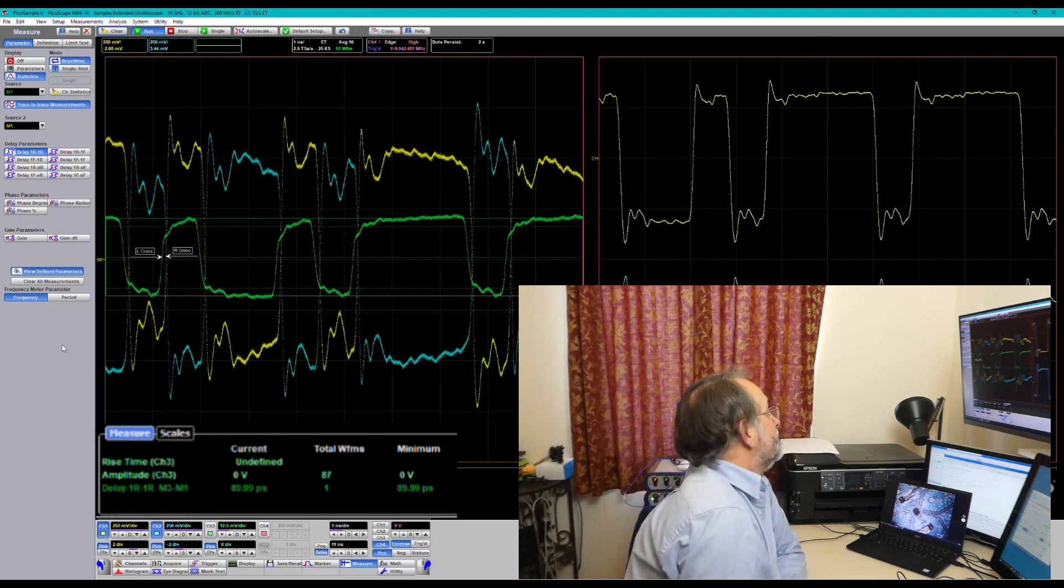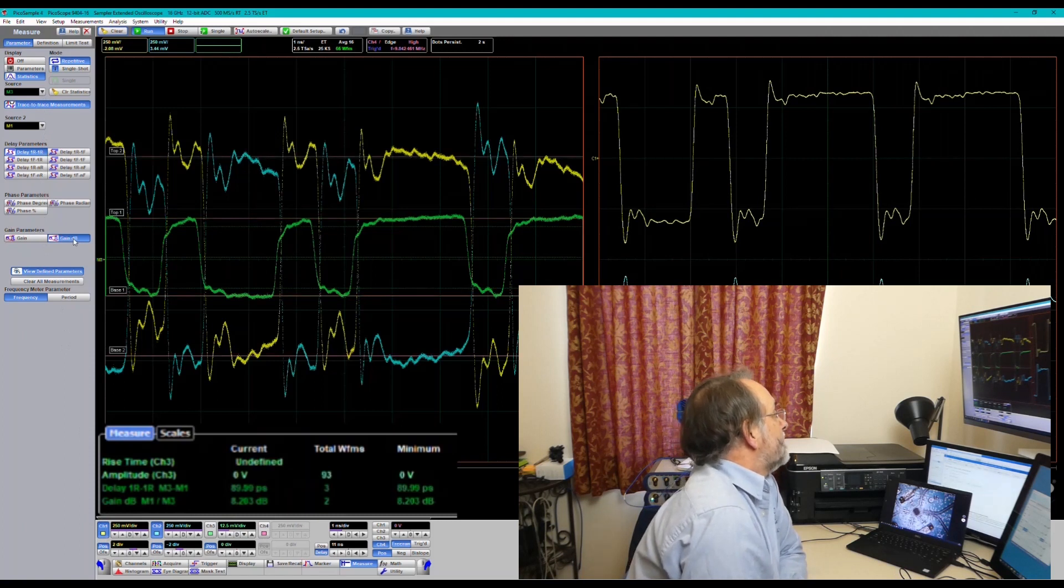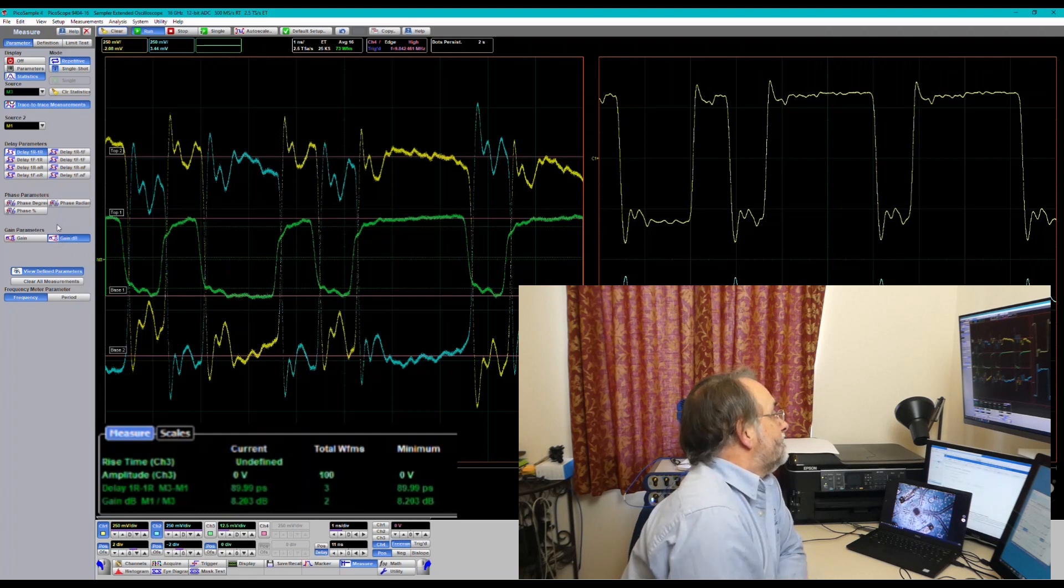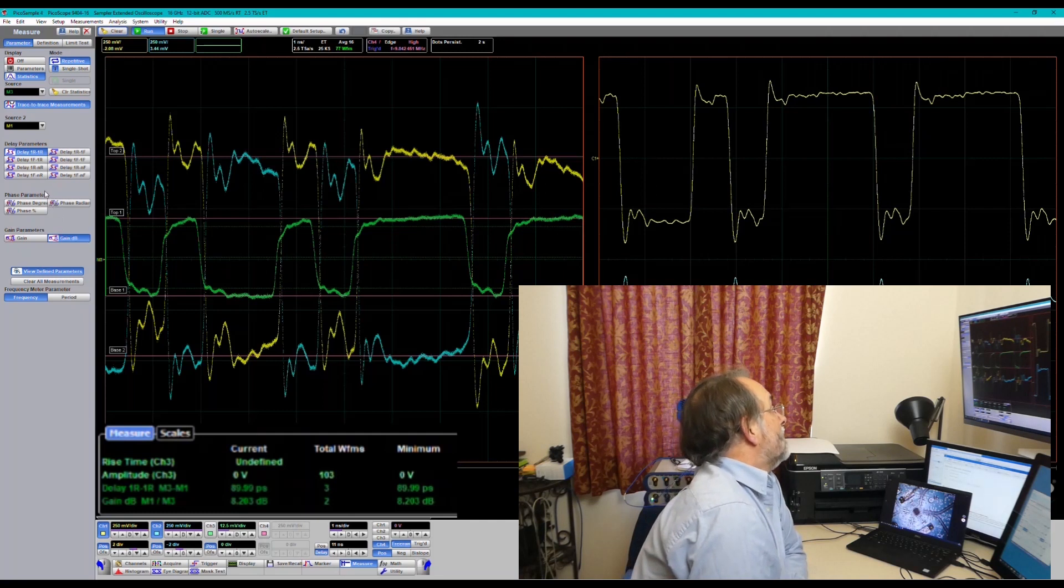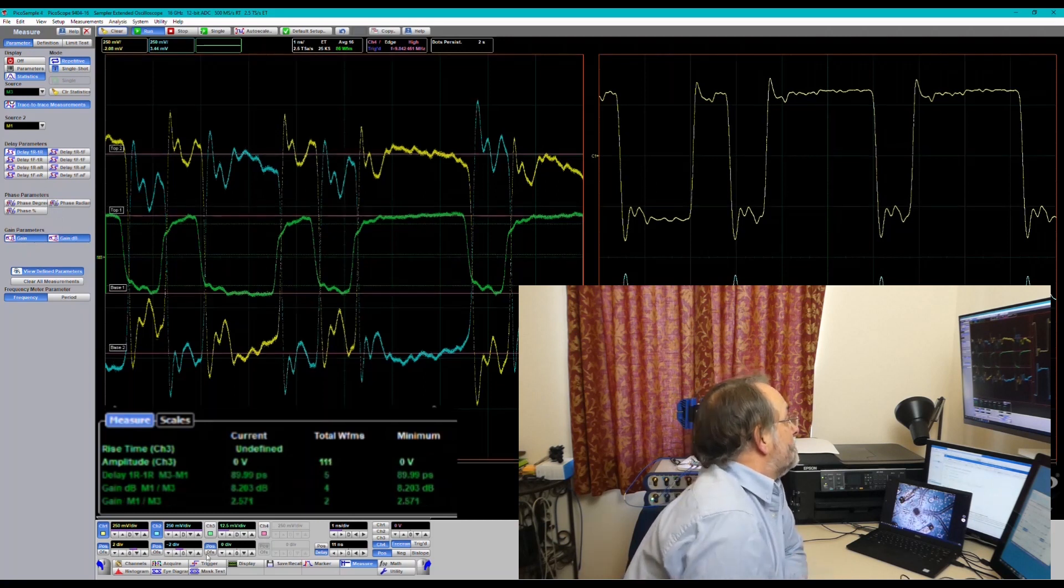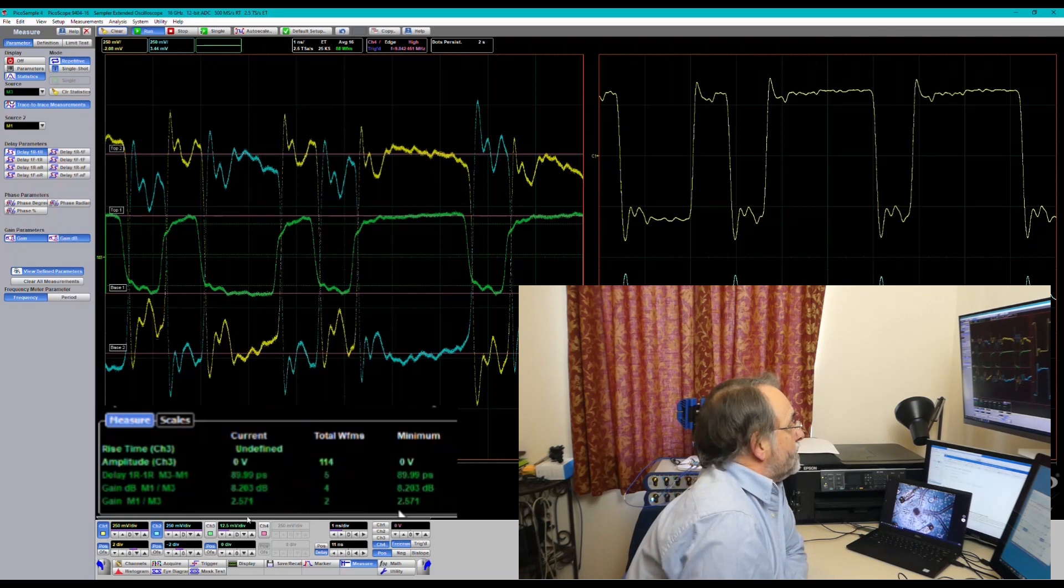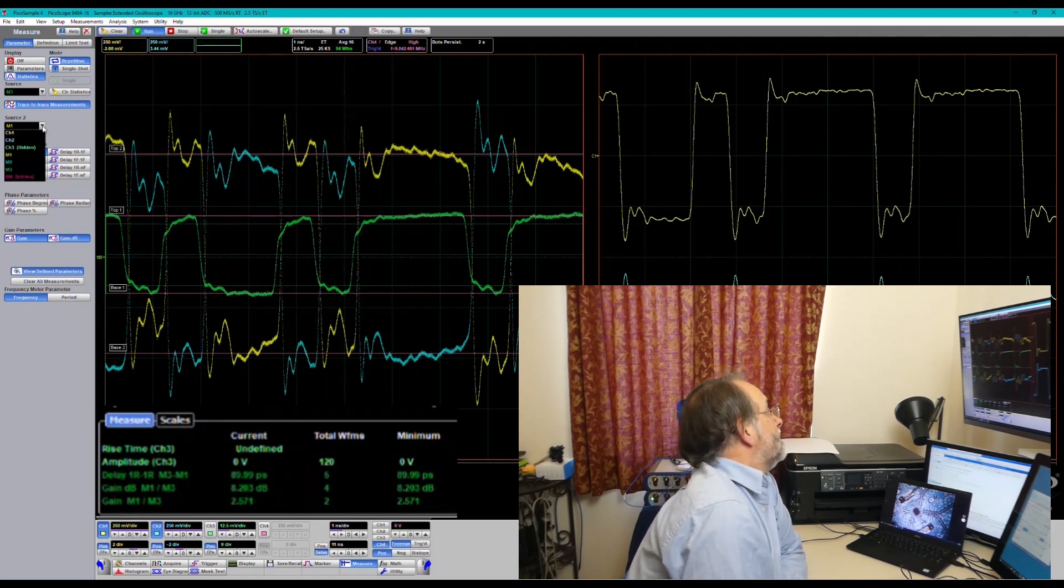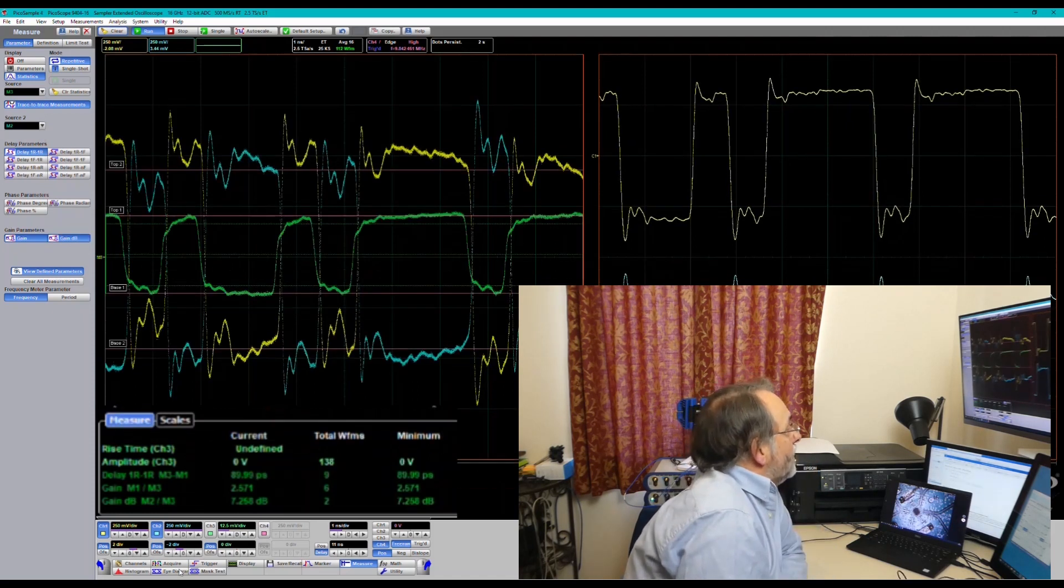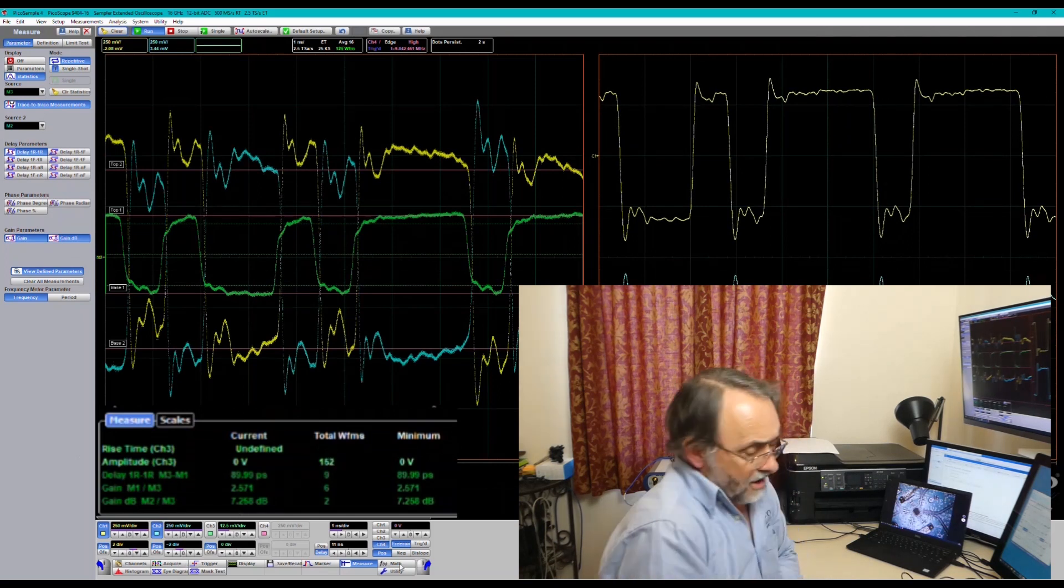We can also do memory 3 to memory 1 gain in dB. So there we go. We've got 8.2 dB as a gain across the device to its non-inverting output. We can do gain in multiplication terms or linear terms. There we go, we can do a multiplication factor of 2.571. We can do gain in dB from memory 3 to memory 2. So 7.258 dB. So there you go.